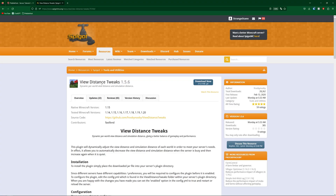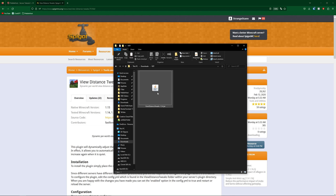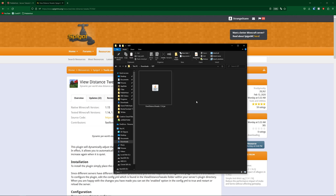First of all you're simply going to download View Distance Tweaks — there'll be a link to this in the description. Once you're on this page simply click Download Now, and then once it has downloaded go ahead and go to your server's panel.